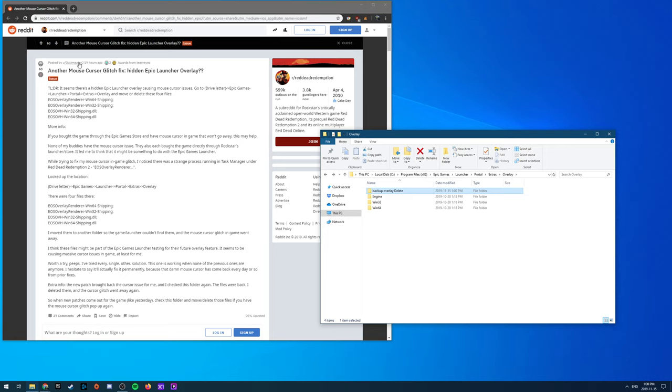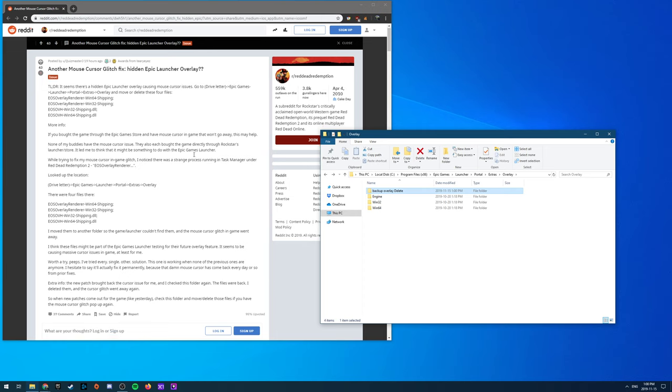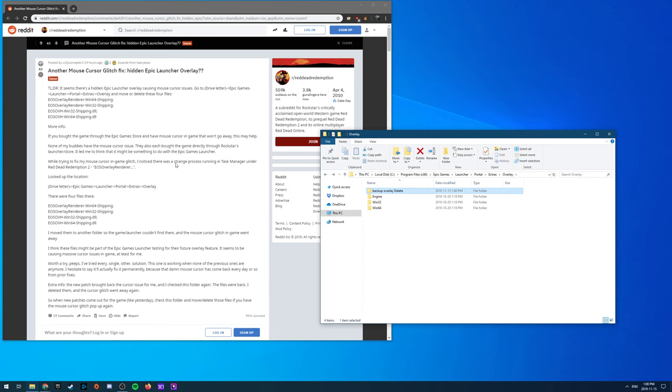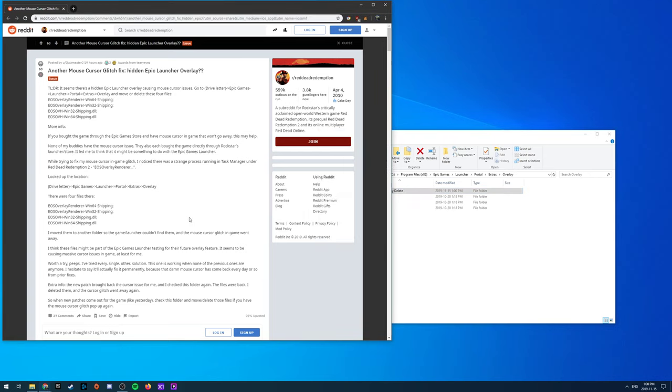Credit to QuizmasterJ on Reddit for posting this. I don't know if he's the first but I just found this this morning and I've been working on this issue since launch like most of you probably have. He posted a good explanation of what he thinks the files are from or for in the future.